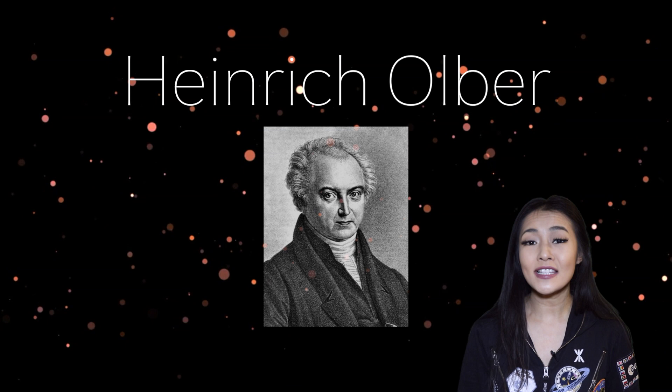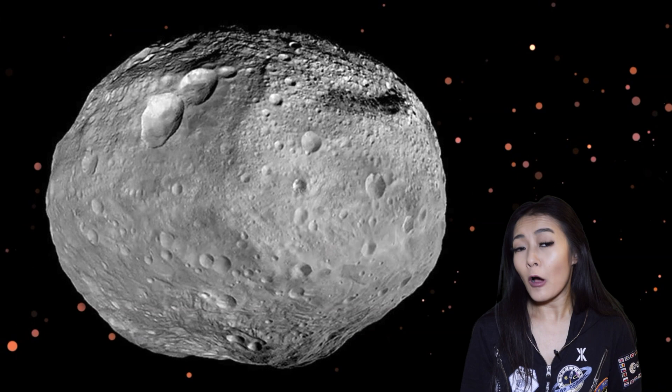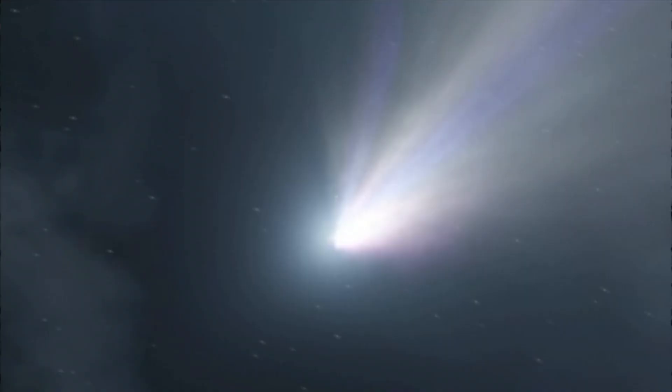Olbers paradox is a paradox that concerns why the night sky isn't bright like it is in the daytime. It's named after Henrik Olber, a scientist who over the course of his career has made several contributions to science, including the discovery of Asteroid Pallas, Comet Vesta and Comet Olbers.